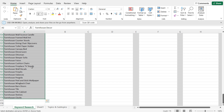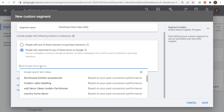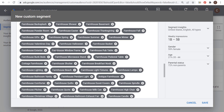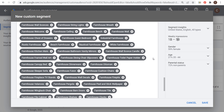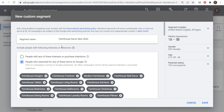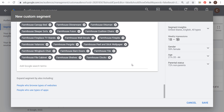We have a total of 175 keywords — we're going to copy each one, then come over here to Add Google Search Terms and paste them in. That adds all of those individual keywords. You can see it's showing our weekly impressions are 1 billion to 5 billion. We now have a large enough audience to target immediately in our campaigns. We have Farmhouse Decor New 2022 targeting people who searched for any of these terms on Google.